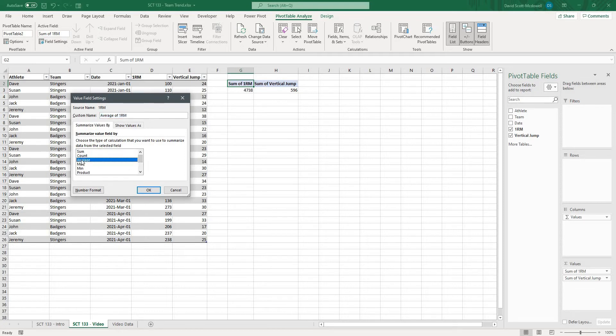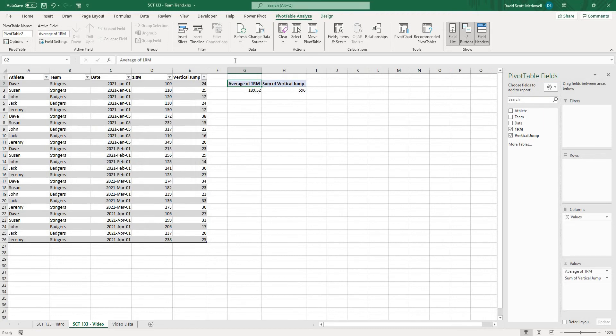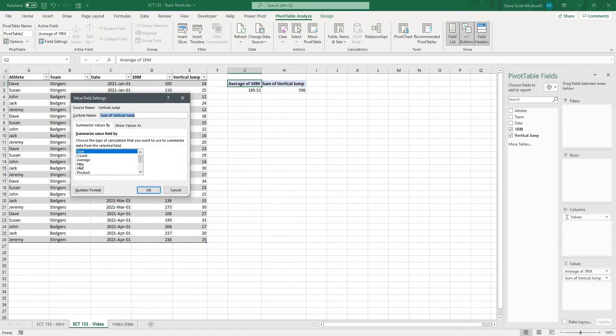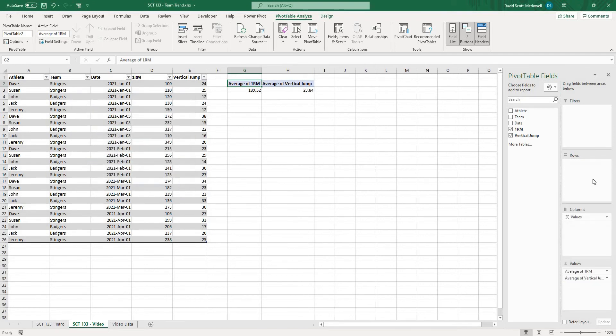For the purposes of this because we're going to be looking at the average of the team across a data point we're going to choose average and you can see it's changed this to average of 1RM. We'll do the same thing for vertical jump, value field settings, and average.